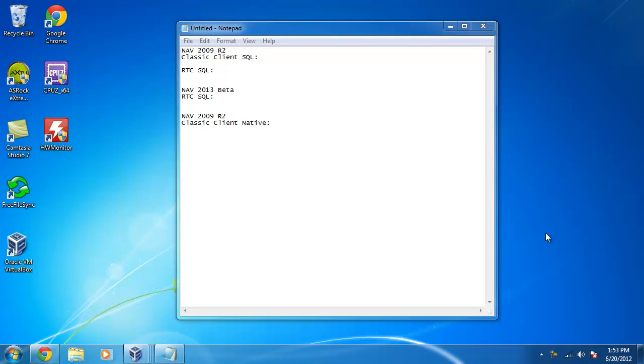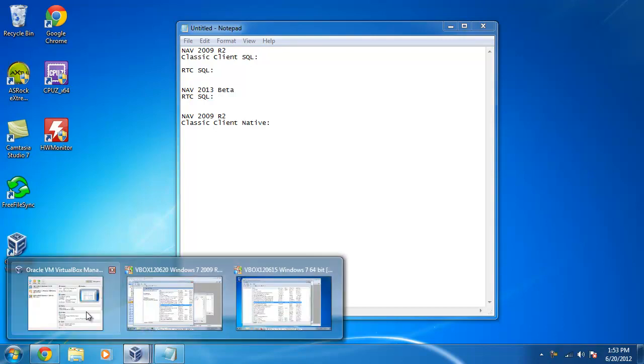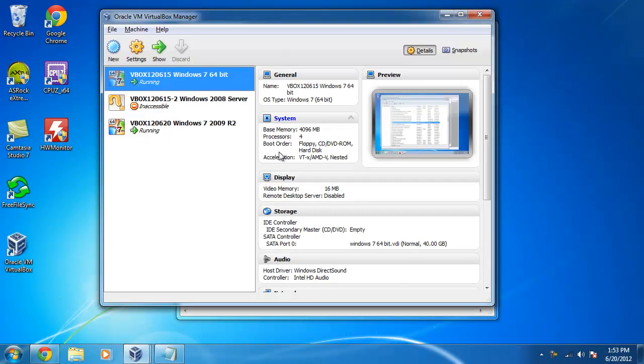Small comparison of the performance between NAV 2013 and NAV 2009 R2 version. That's what's going to be done here. Two virtual machines here.